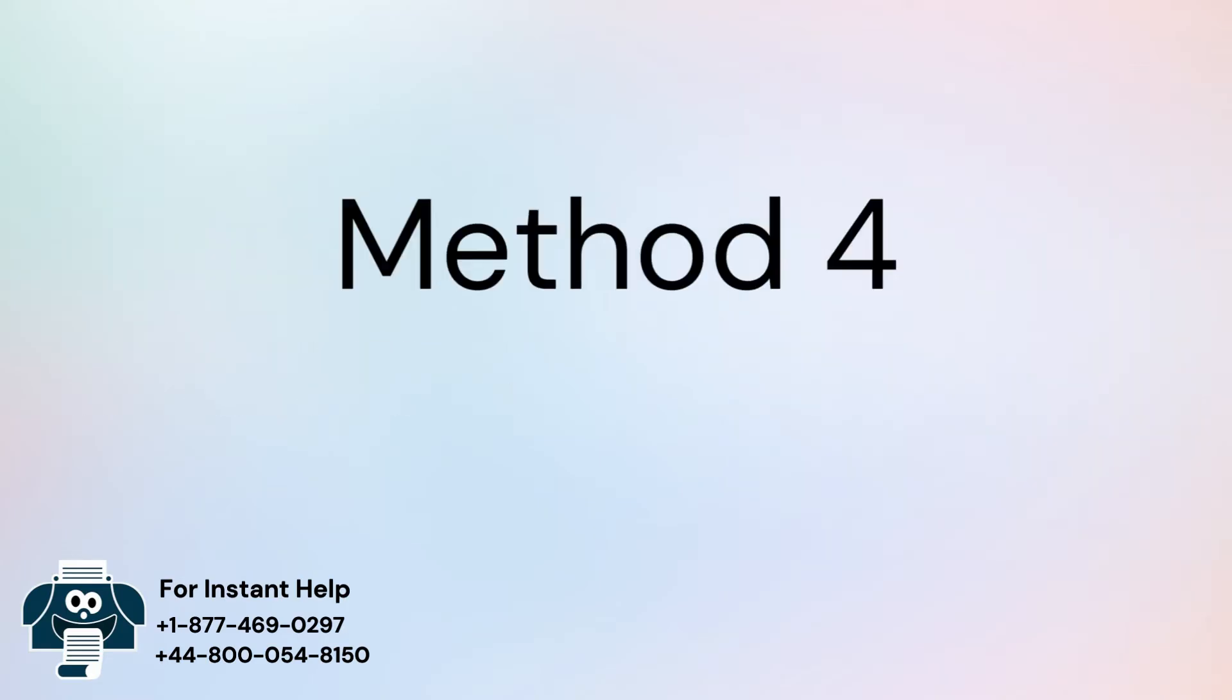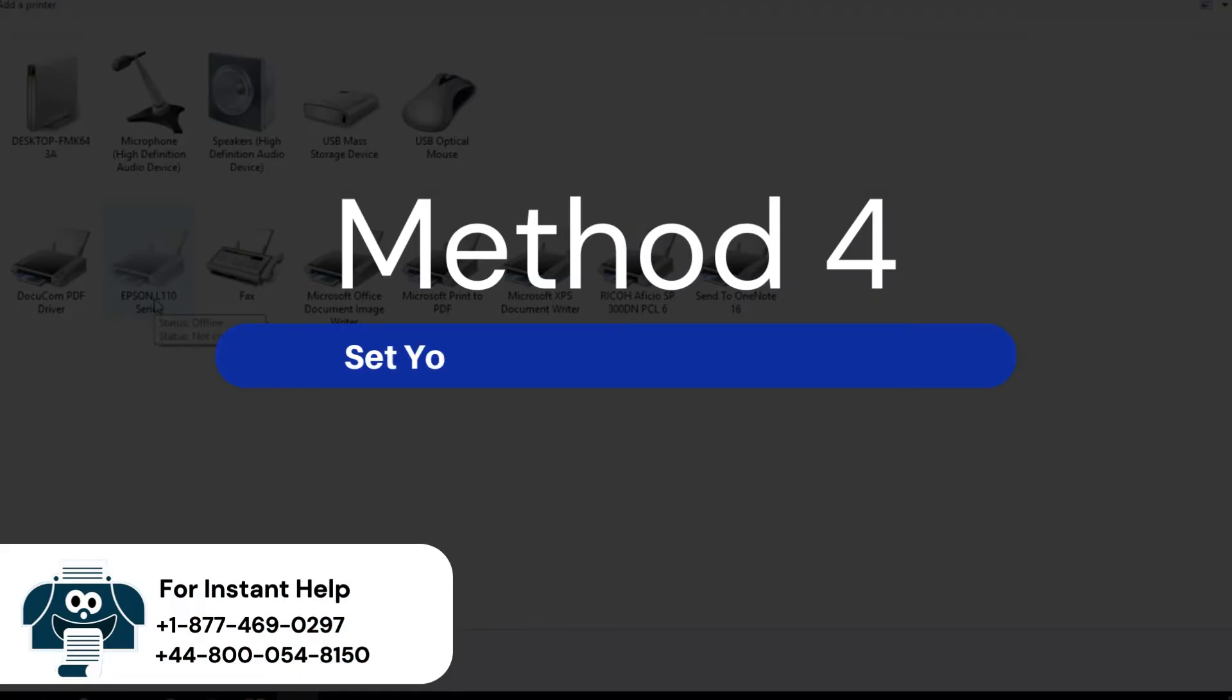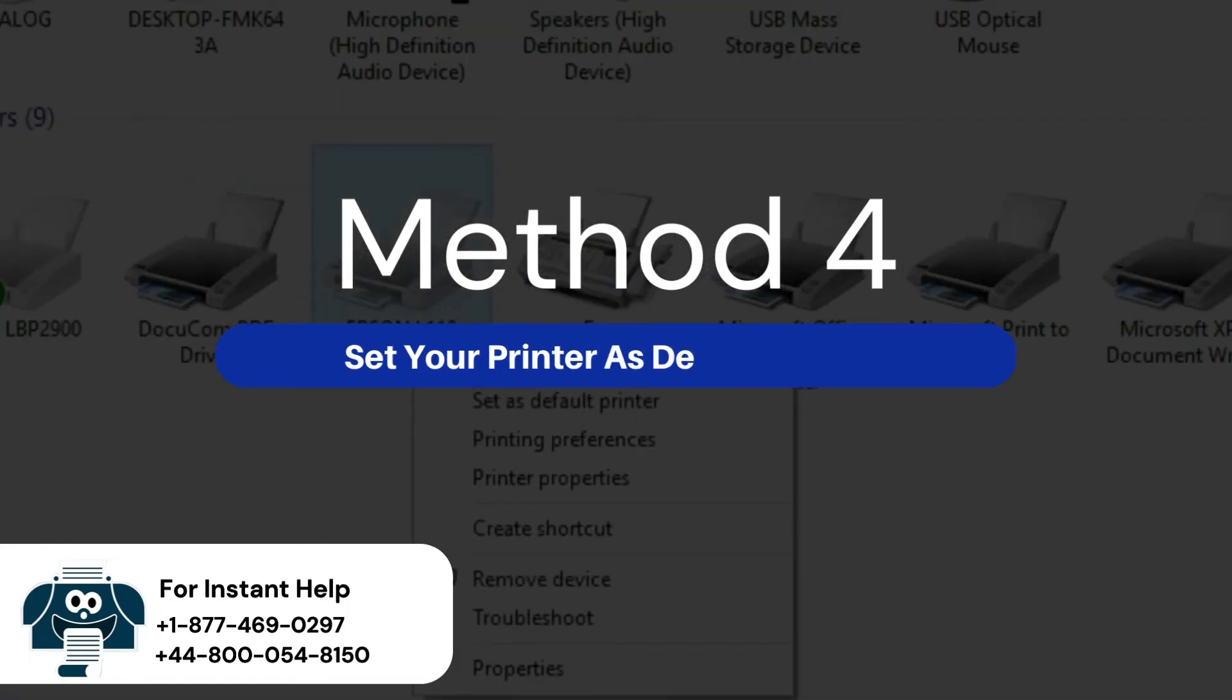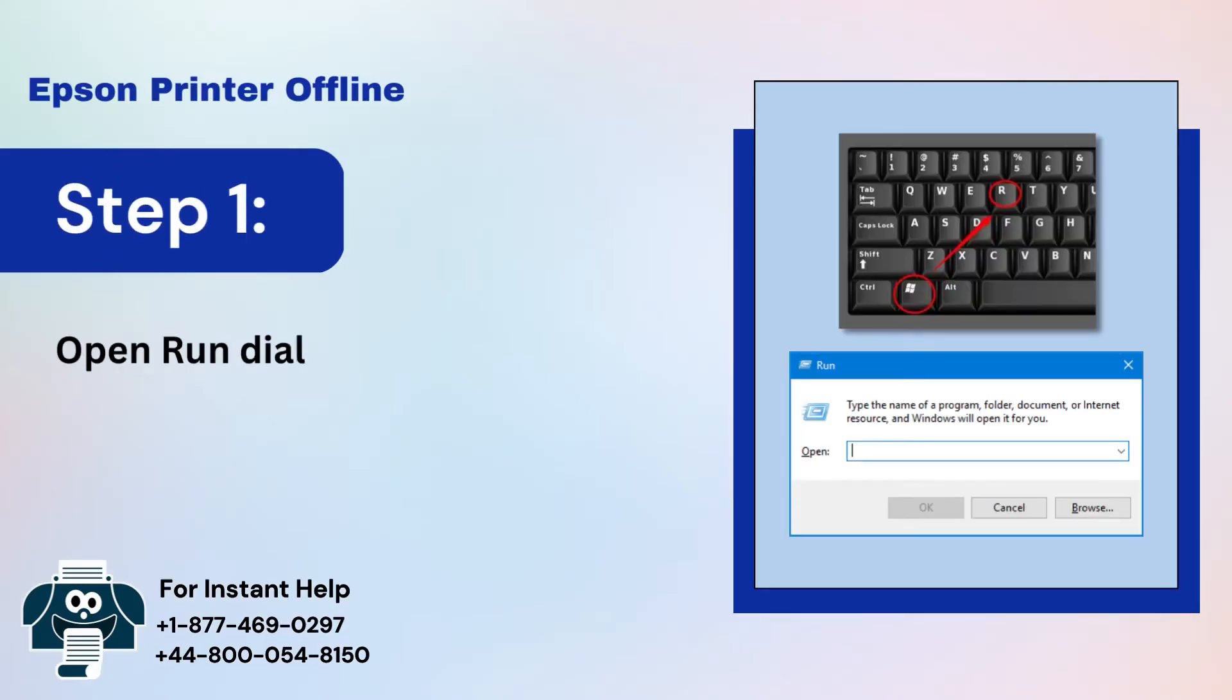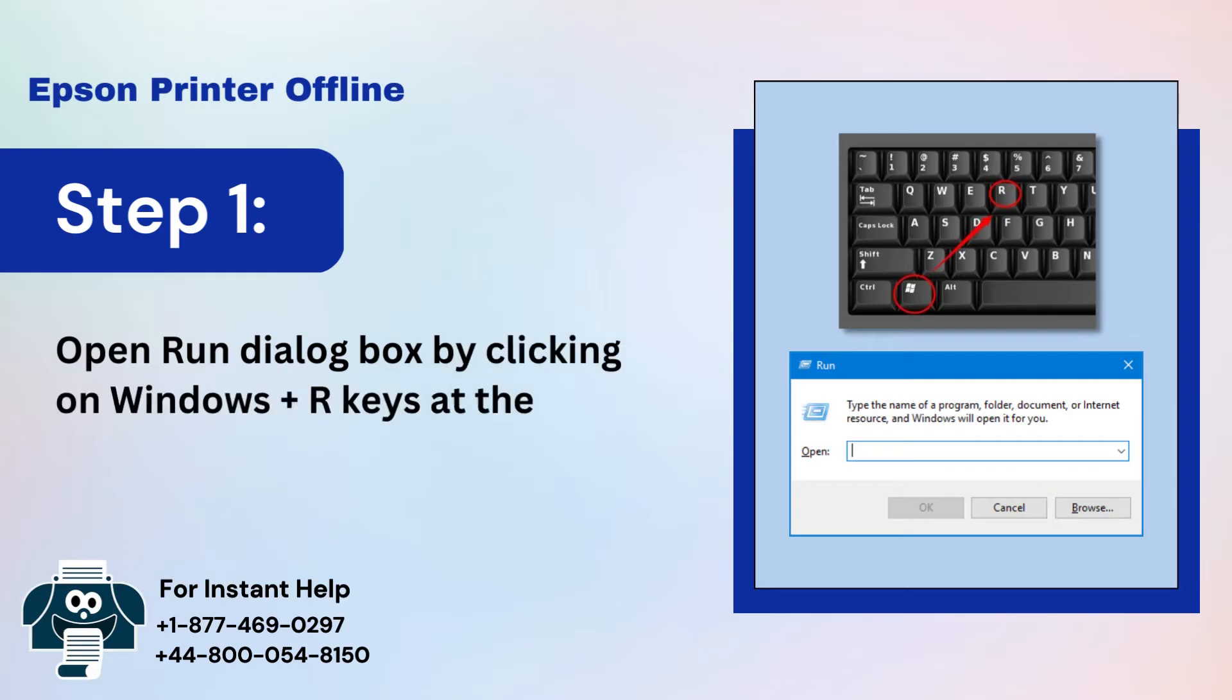Method 4: Set your printer as default printer. Step 1: Open Run dialog box by clicking on Windows Plus R keys at the same time.